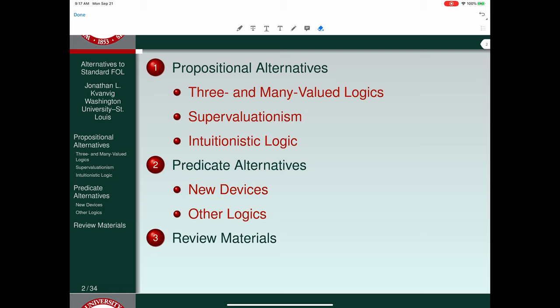When it comes to alternatives to propositional logic, the primary issues we're going to focus on have to do with bivalence. Bivalence is the view that there are precisely two truth values, and every well-formed sentence has one of those two truth values. It's either true or it's false — it can't be both. There are no intermediate truth values, no missing truth values. There's just true and false.